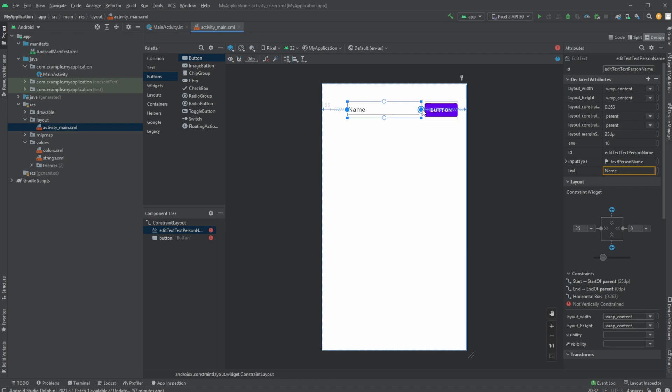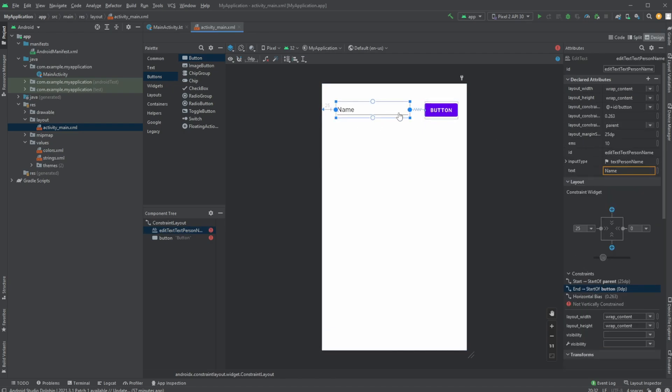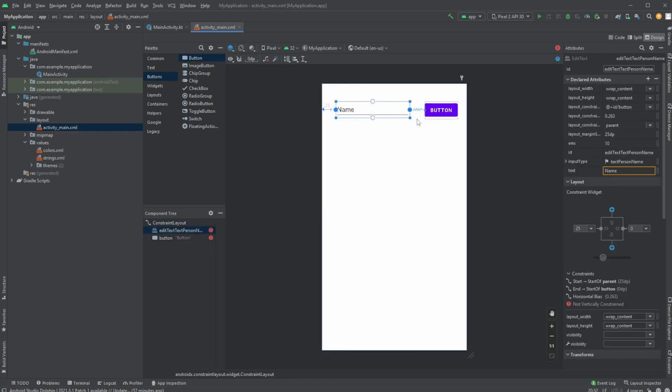And we would then constrain our name input here to the button. So we now have this relatively nice setup. We can then change a few things.